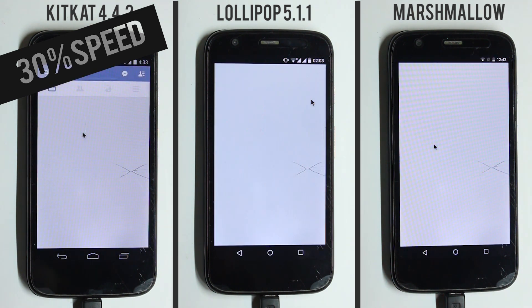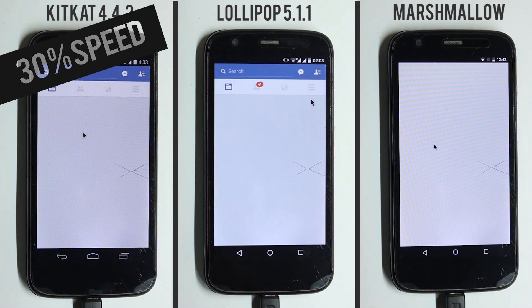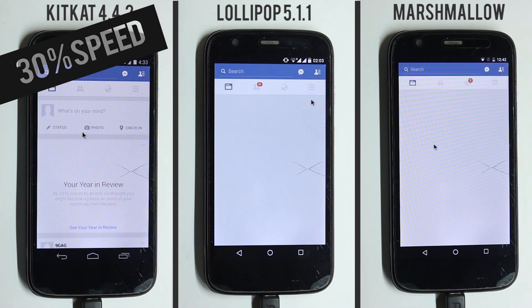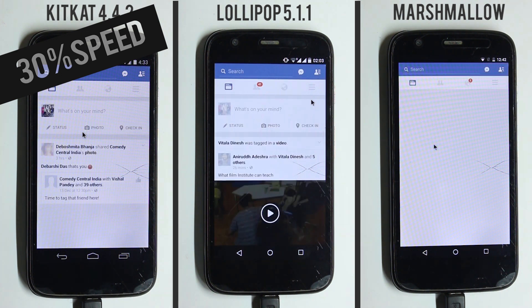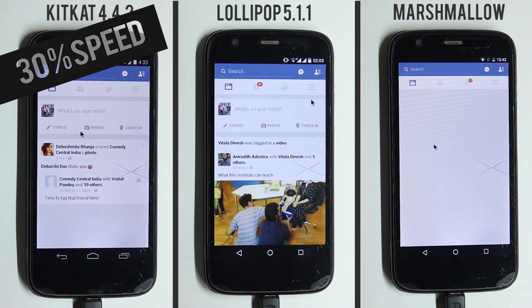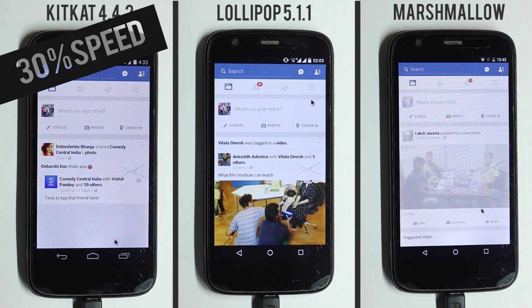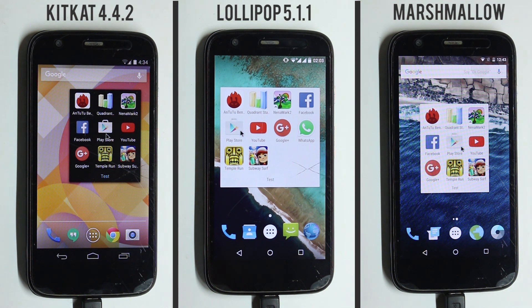If you look closely, you can point out that the touch animation comes faster on KitKat in most cases. That's because KitKat takes less amount of time to register those mouse clicks.